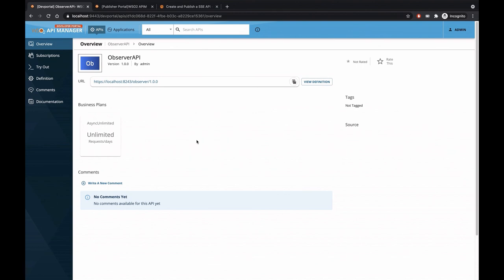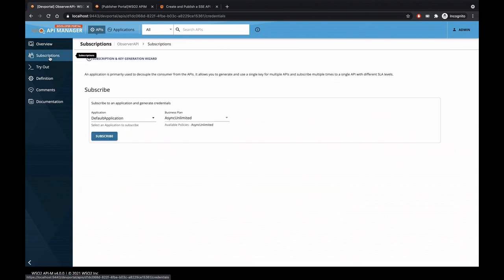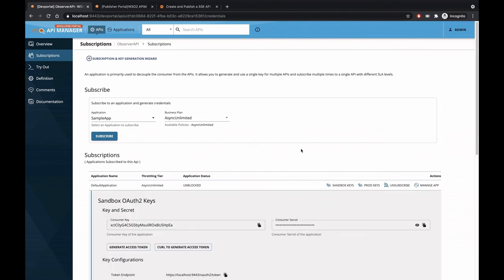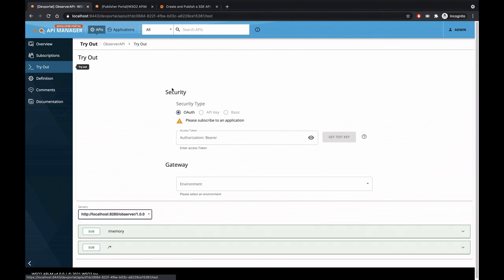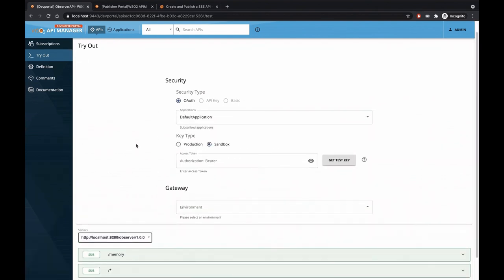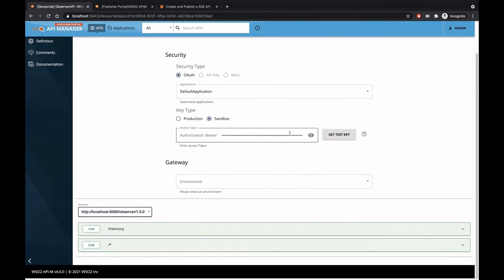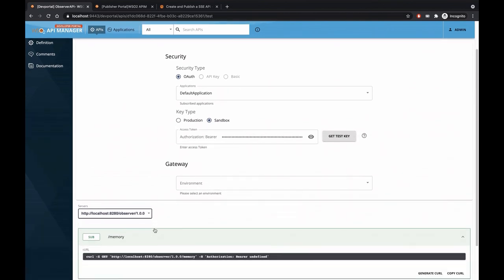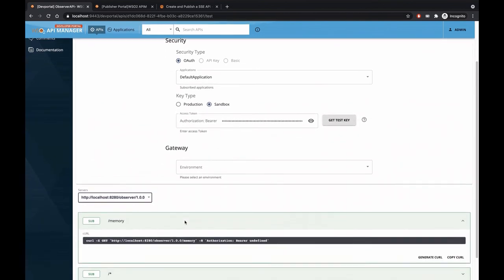To consume this API, we need to create a subscription. So let's go to the subscription tab and we'll use a default application to subscribe to this API. As we are using the default application, the keys are generated automatically. Let's go to the try-out tab and get the command to execute this API. Let's generate the access token. And this is the topic that we created earlier. And let's generate the curl command.